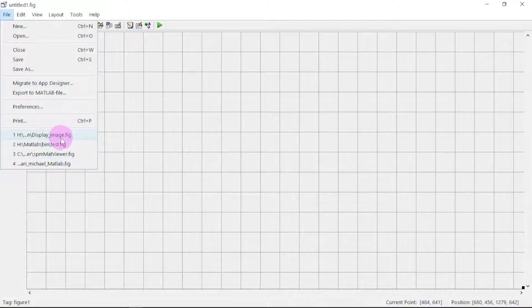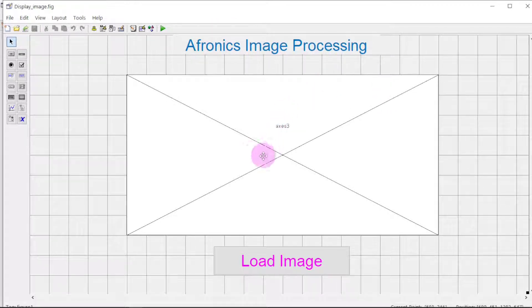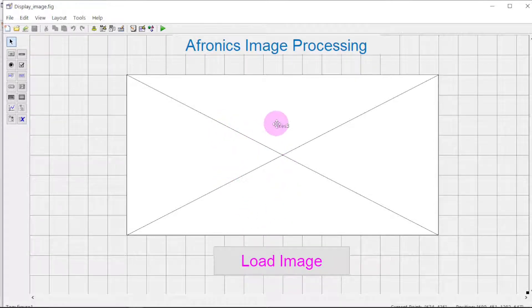I'm going to open the previous project called 'display image'. Click on it — this was the interface: Phronix Image Processing. When we run it, we can select an image and it will display in MATLAB. Today we want to add another feature to convert this image to the format of our choice — select the image, take it, and convert it.